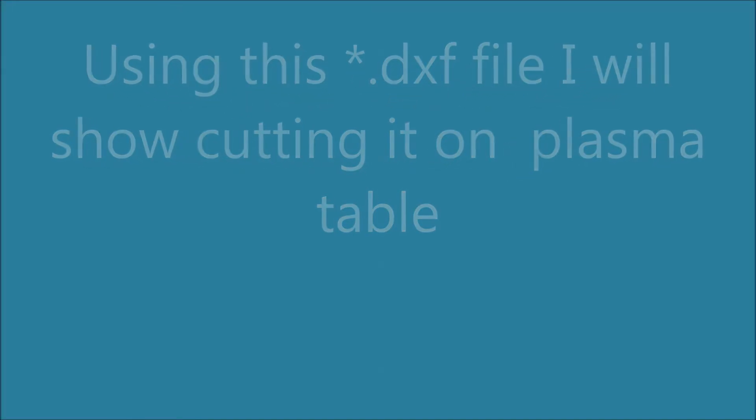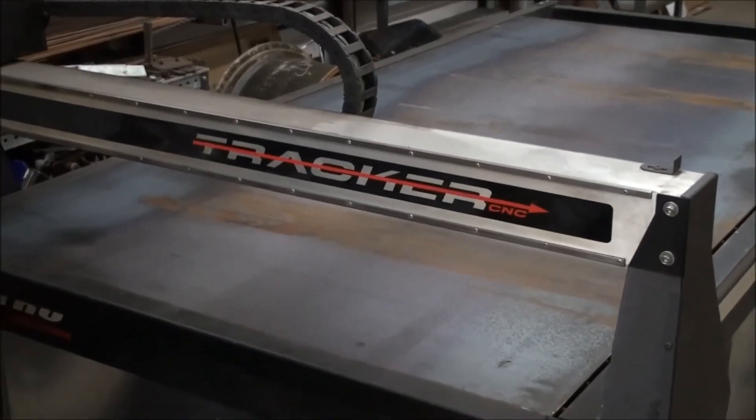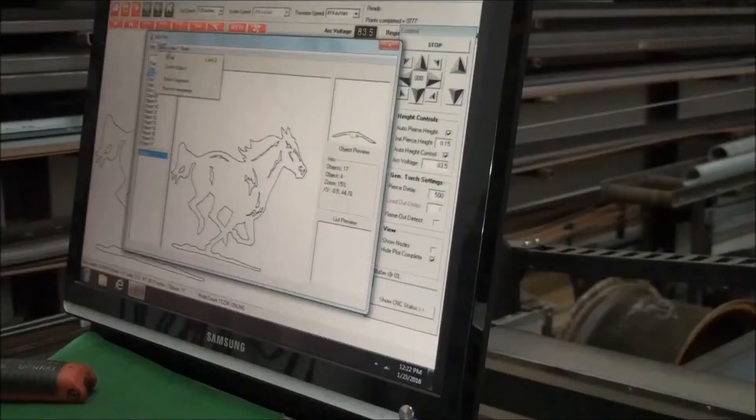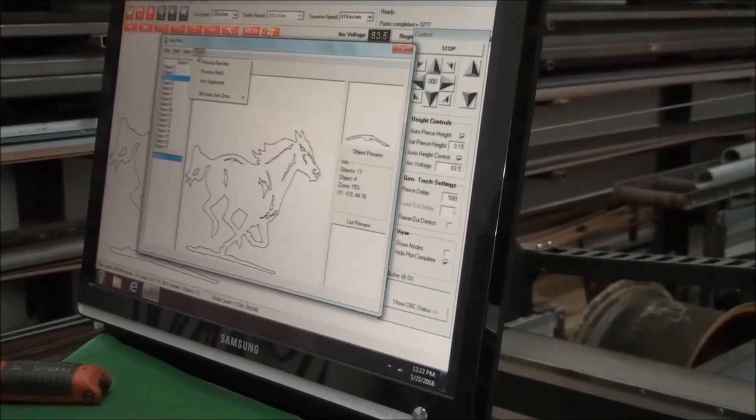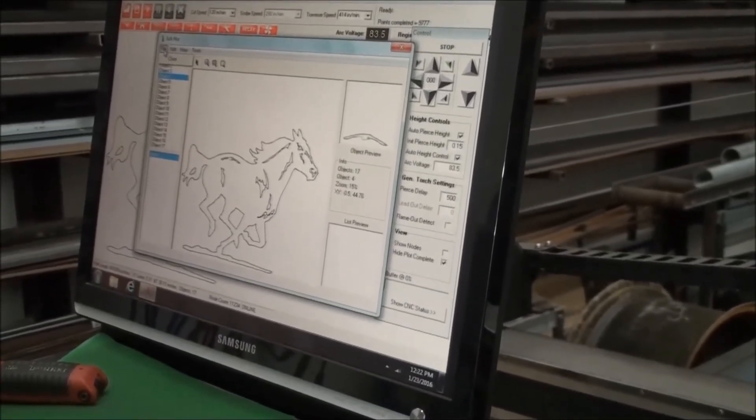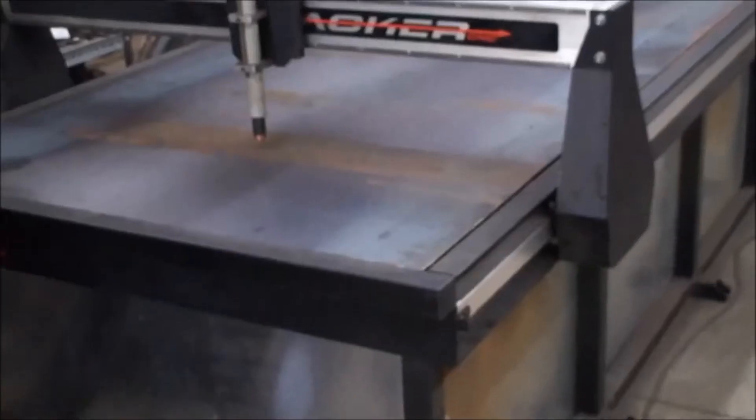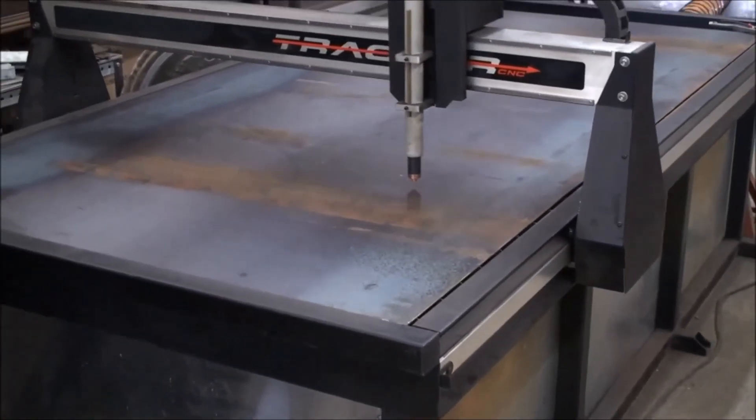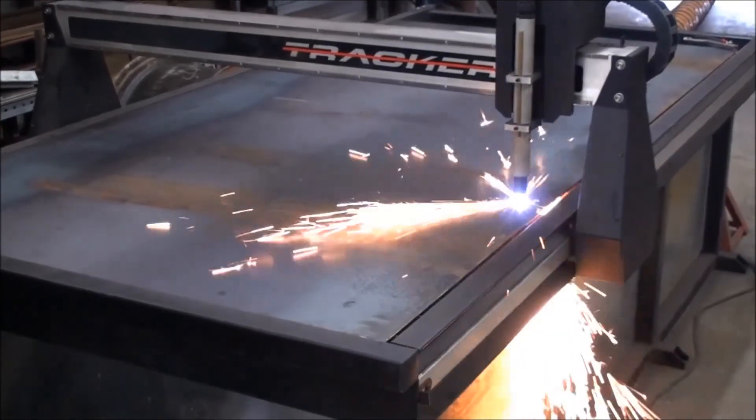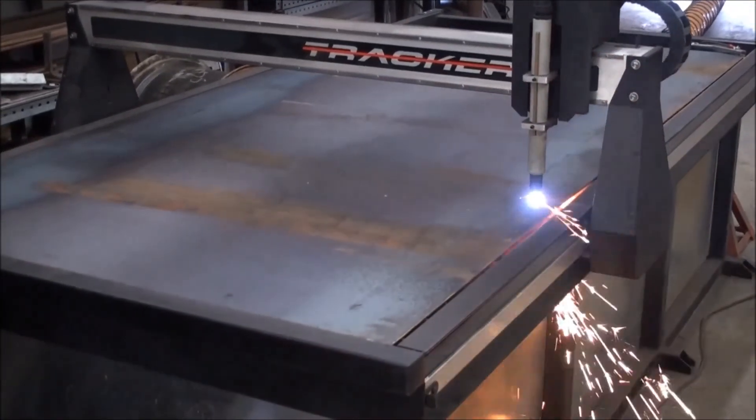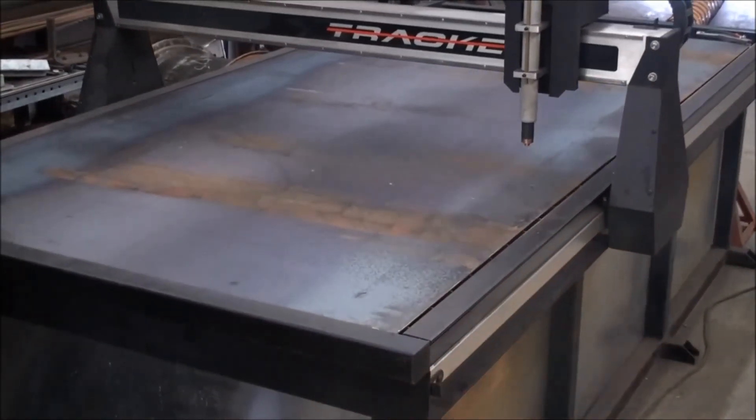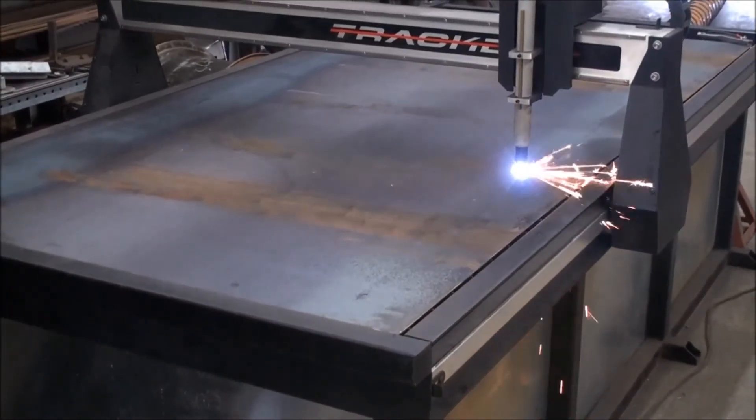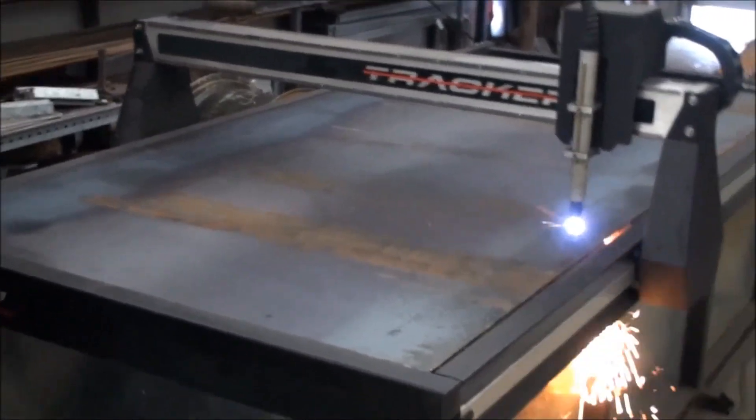We have a sheet of 14 gauge 4x8 steel loaded on this plasma table and we are getting ready to cut out the horses. Here is where we check to make sure that the stops and starts are ok. Check over the cutting program and we are all set to go. It is worthwhile mentioning the DXF file again. It is here that you may have to make some changes to the DXF file. Plasma is very fussy about the file.